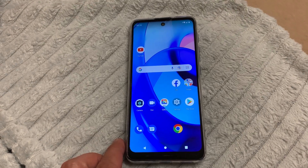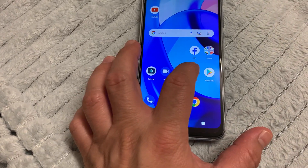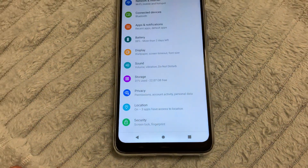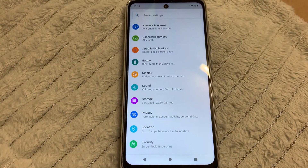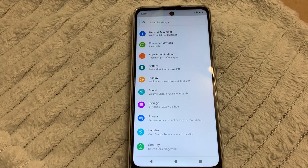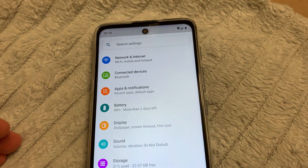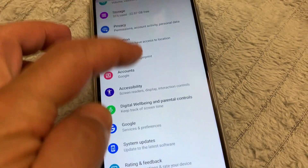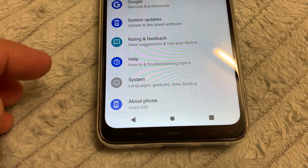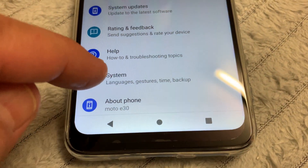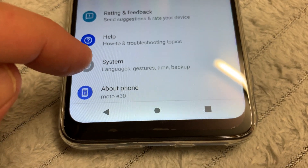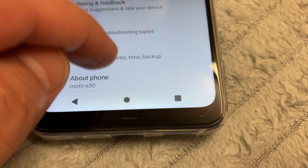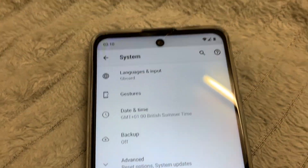Go to Settings, and on Settings go to System — find System here. Scroll down to System, and okay, we are on System.